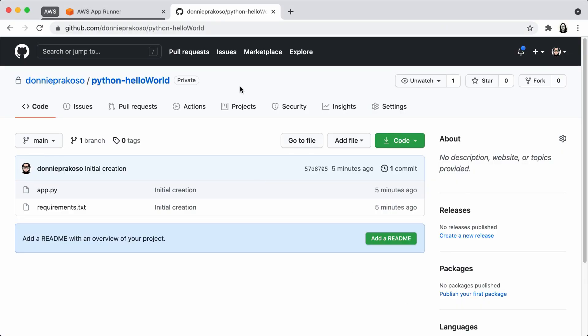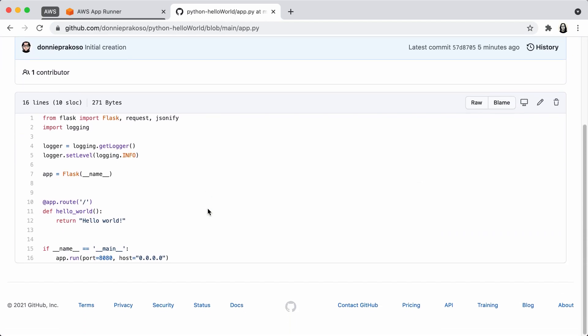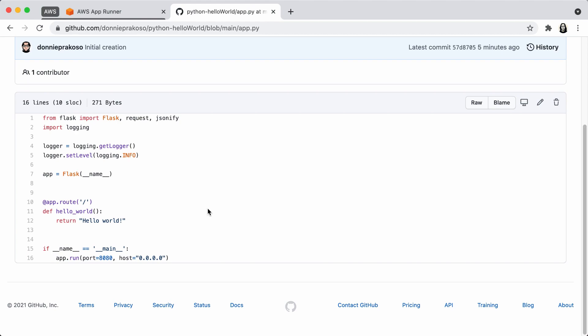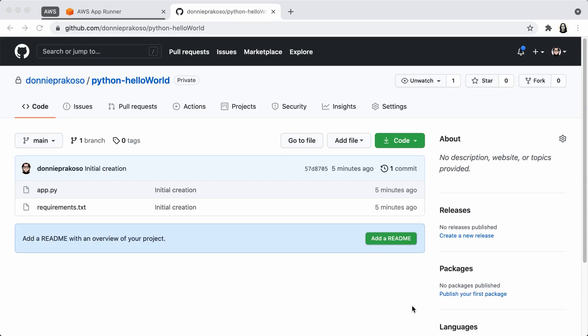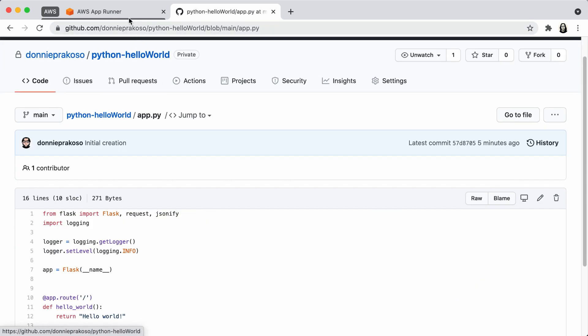I have an application here on my Git repository. It's written in Python using the Flask framework — a Hello World program, nothing fancy. Going back to the root folder, you'll notice there's no Dockerfile here, so there is absolutely nothing that AppRunner knows beside the source code. I consider this the main feature of AppRunner, as it helps developers who don't have any experience packaging applications with Docker. So let's deploy this application.